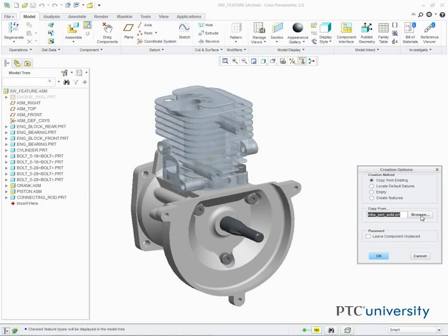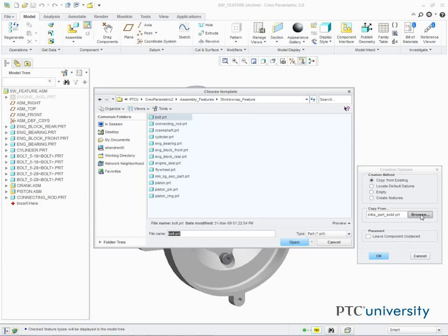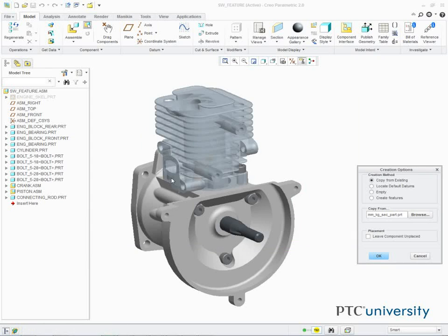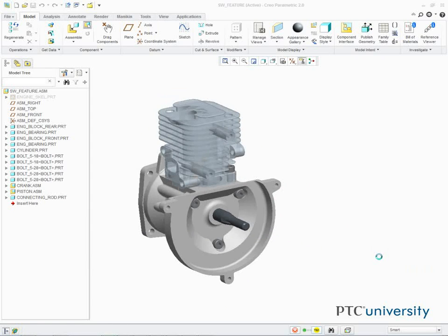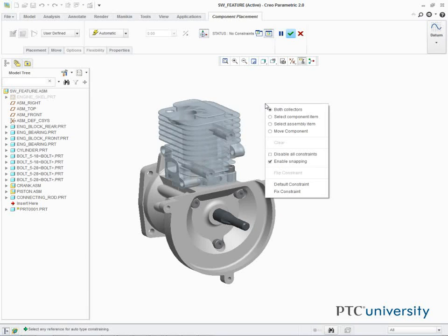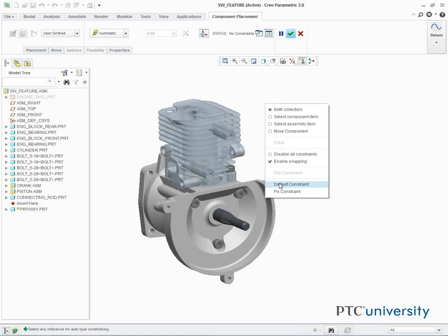We click Browse in the Creation Options dialog box. We double click our start part, and click OK. We then right click in the Graphics area, and select Default Constraint, and click Complete Component.